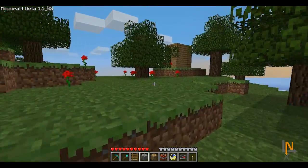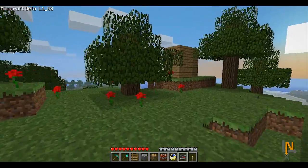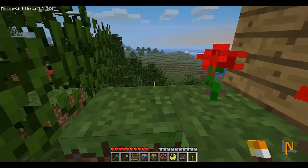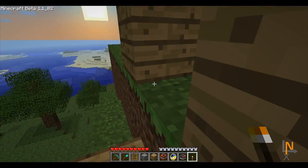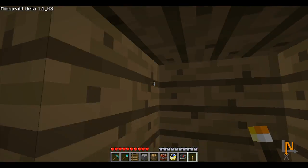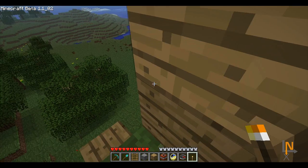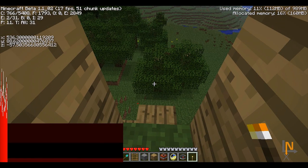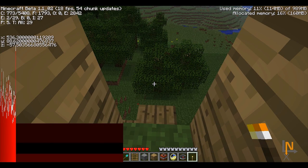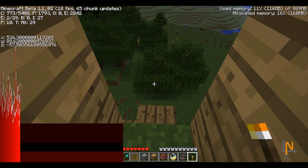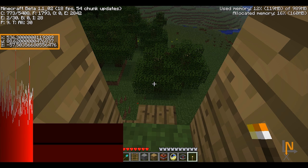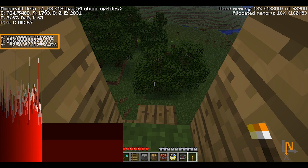Coordinates are very useful in that all you have to do is go to the space where you want to dig up to, or any space for that matter, and press F3. F3 will show the coordinates. On the upper left hand corner, it will show you X, Y, and Z.